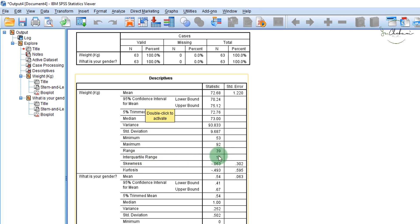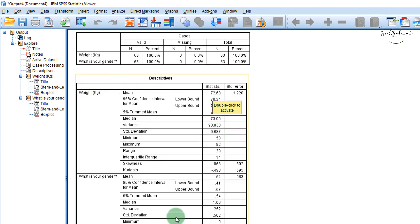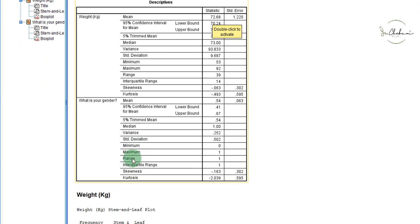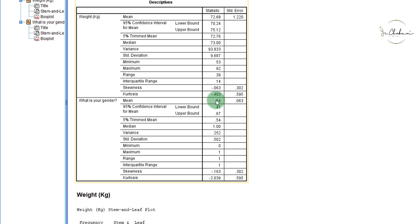The interquartile range is 14 — we get that by subtracting the first quartile from the third quartile. We also have skewness and kurtosis. All these values are important when dealing with a continuous variable such as weight. However, you have to be careful because SPSS also gives the same values for the variable gender. It is important to know that for 'What is your gender?' — male or female — this output doesn't make much sense. For example, a mean is given, but you can't really get a mean for gender because gender is a nominal variable.